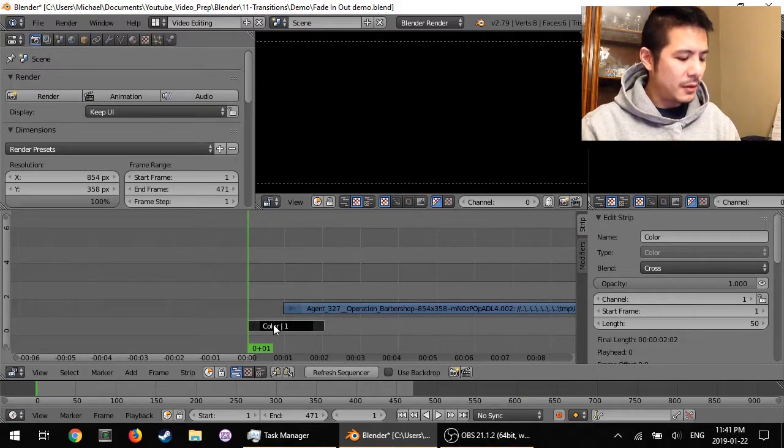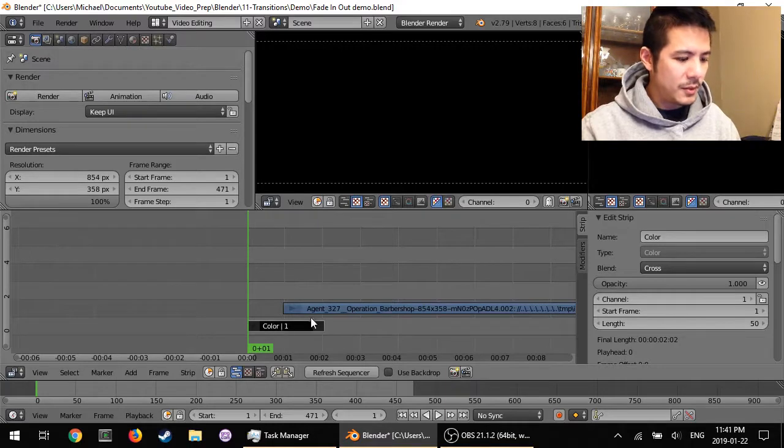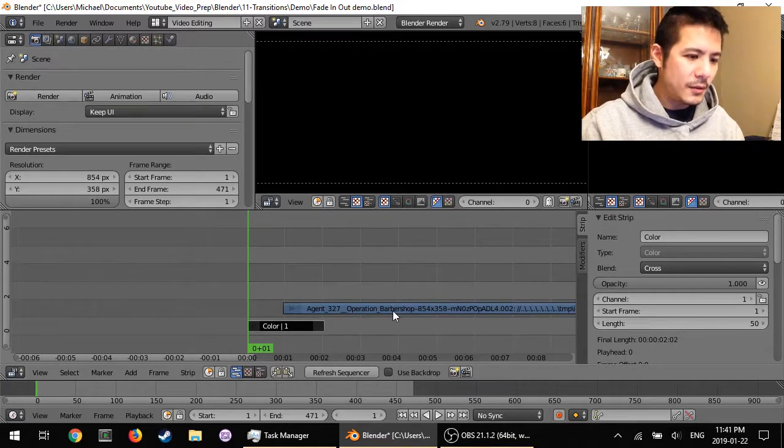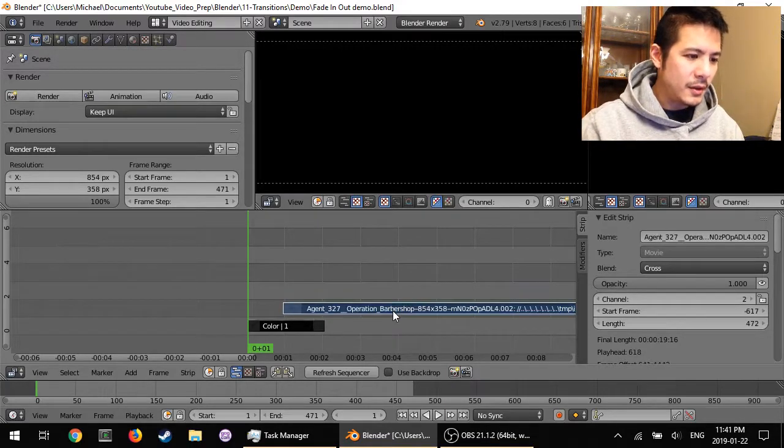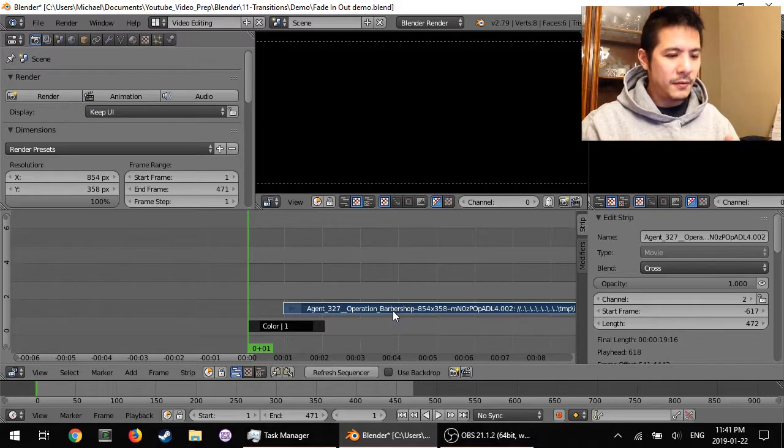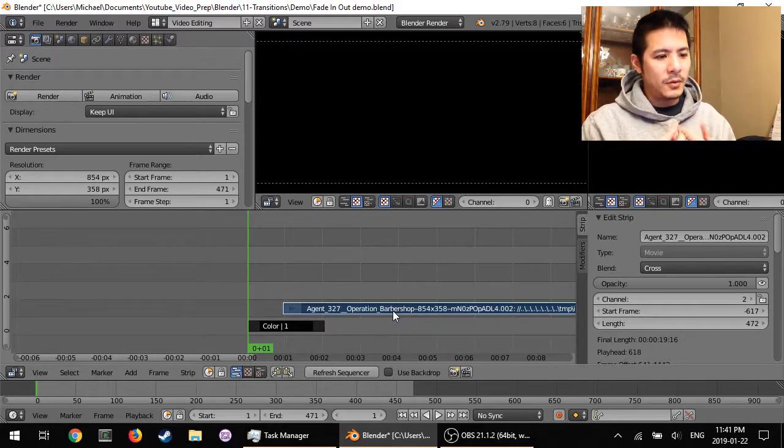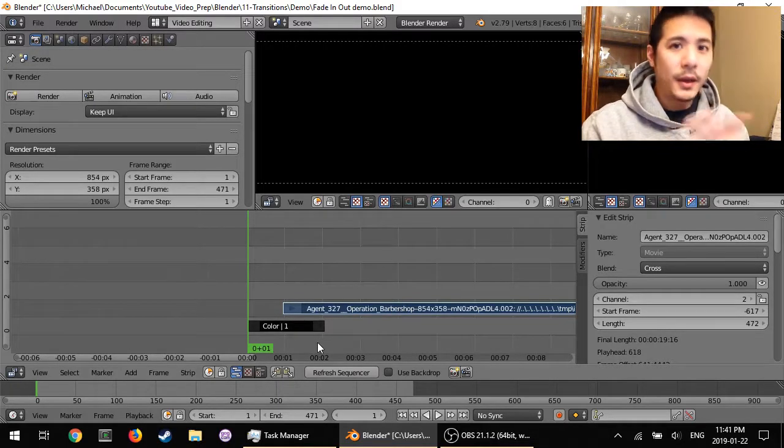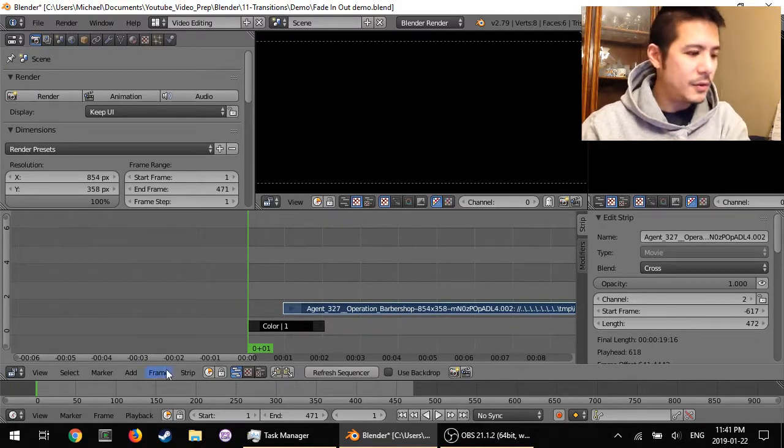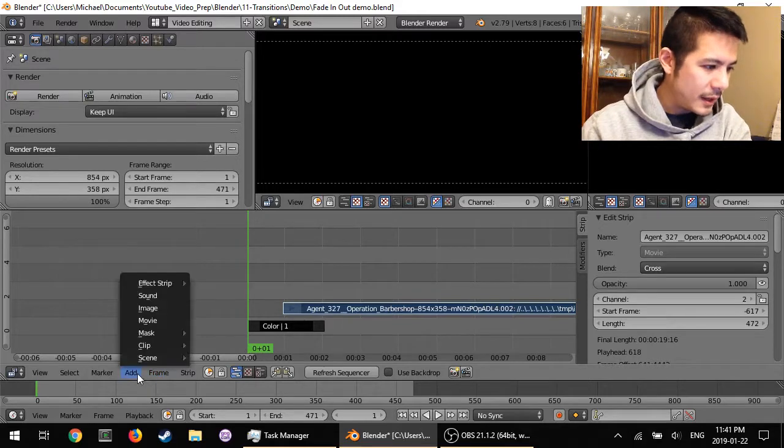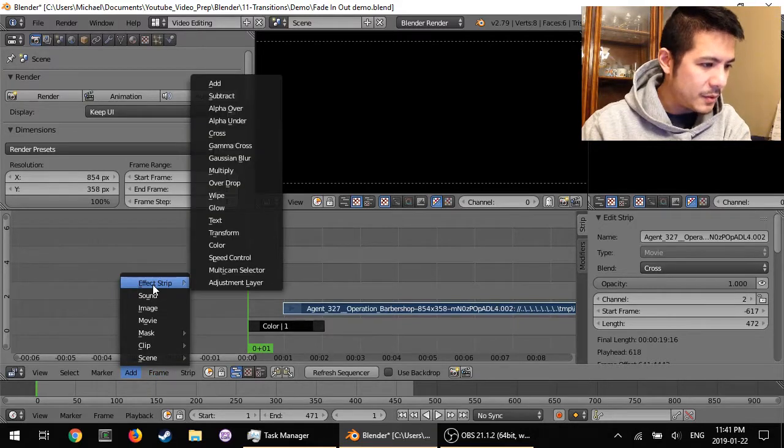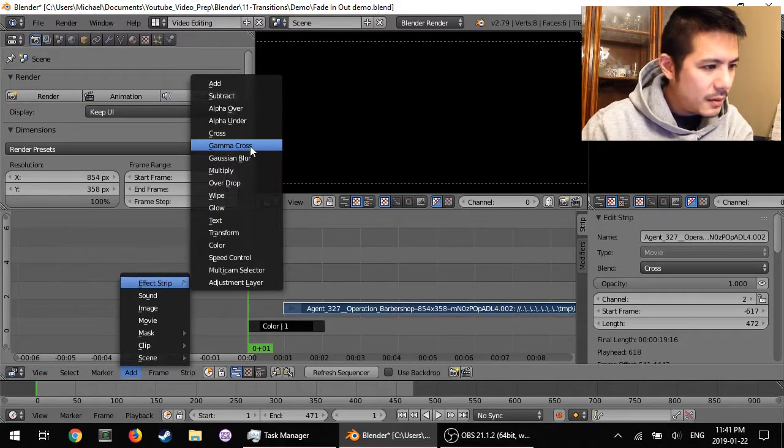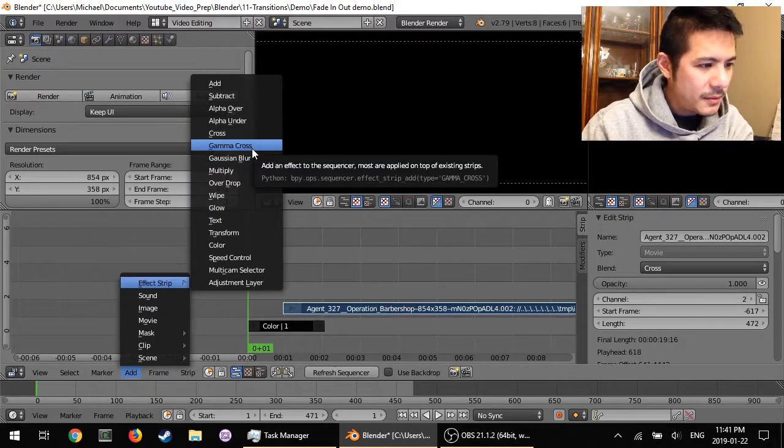first the color strip, and then holding on to the shift key, right-click on the video, the movie strip that we want to fade into. And then we add that transition, so add effect strip and gamma cross.